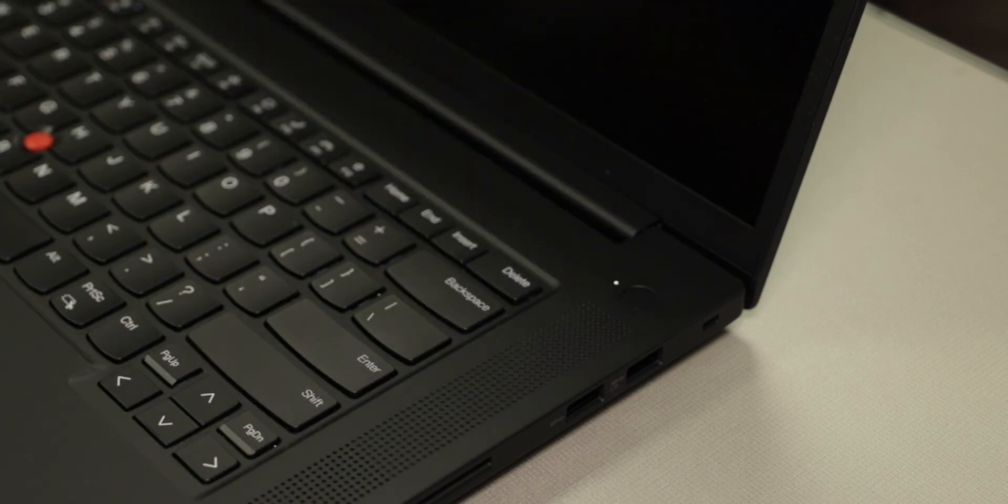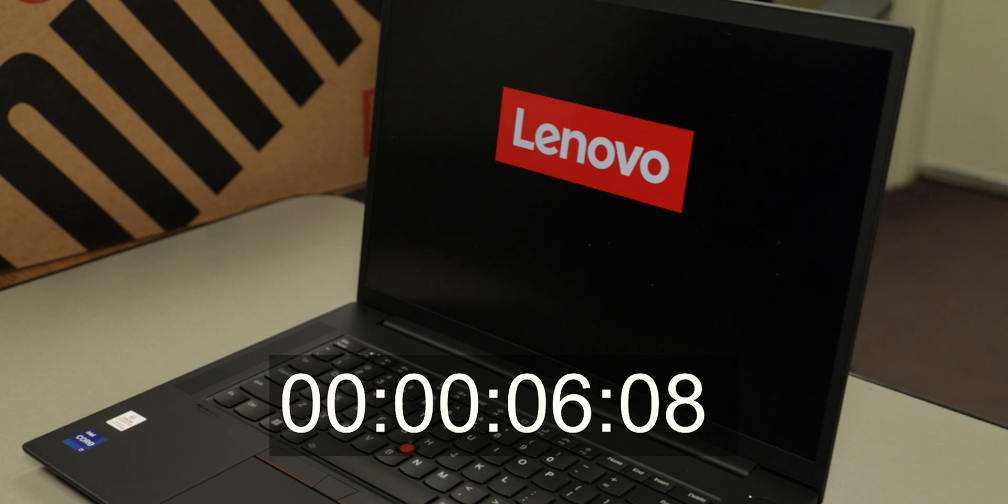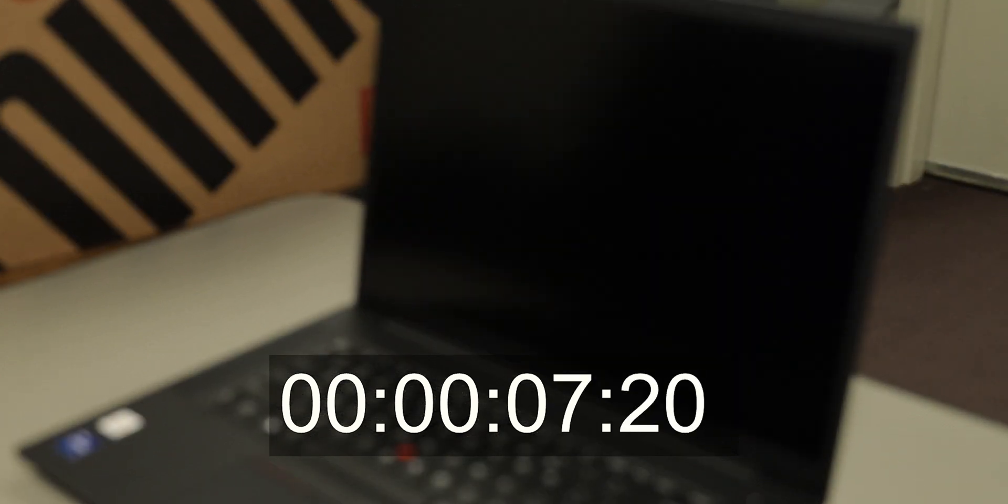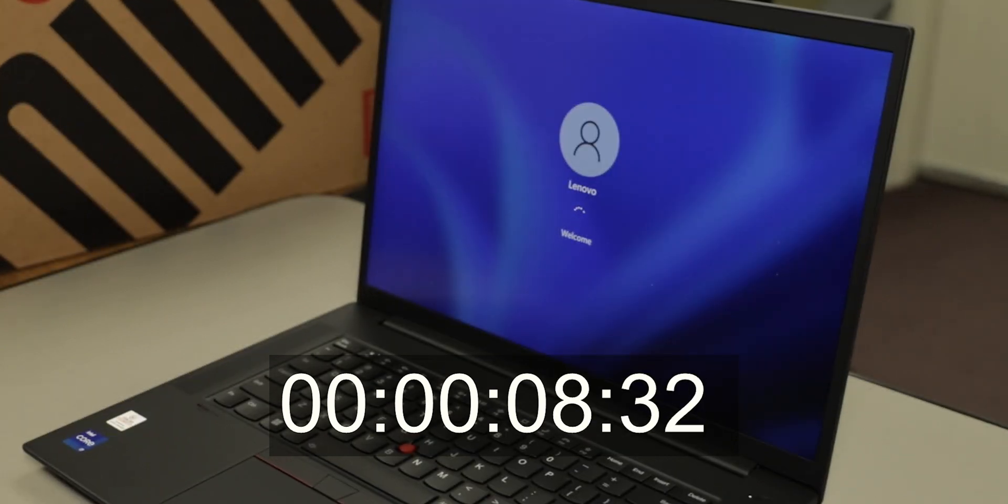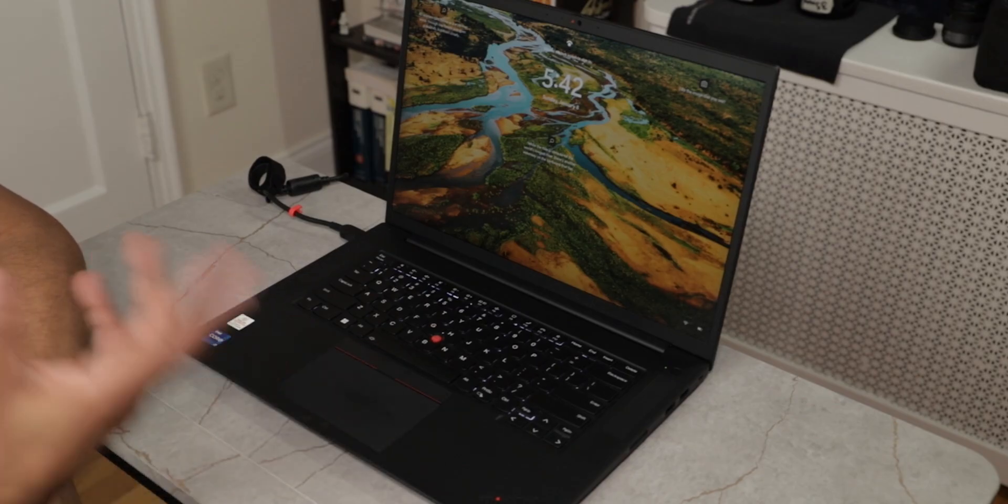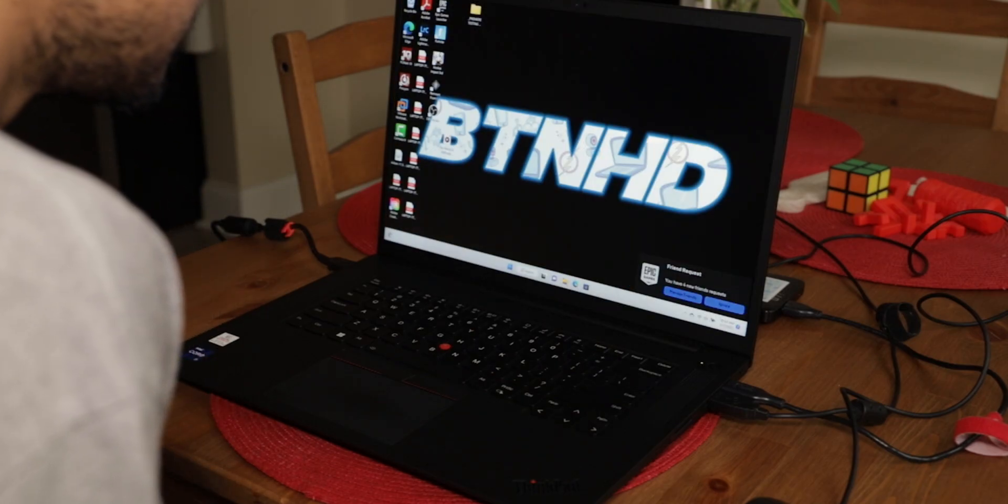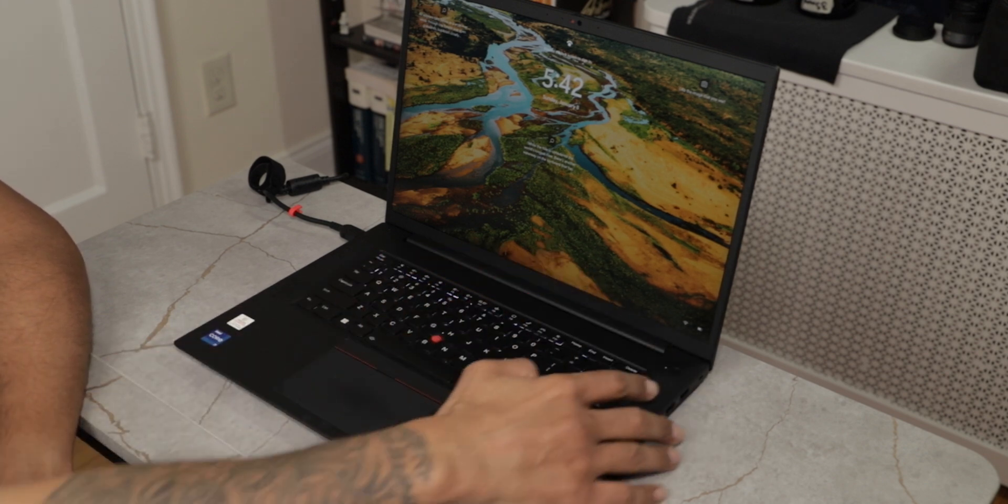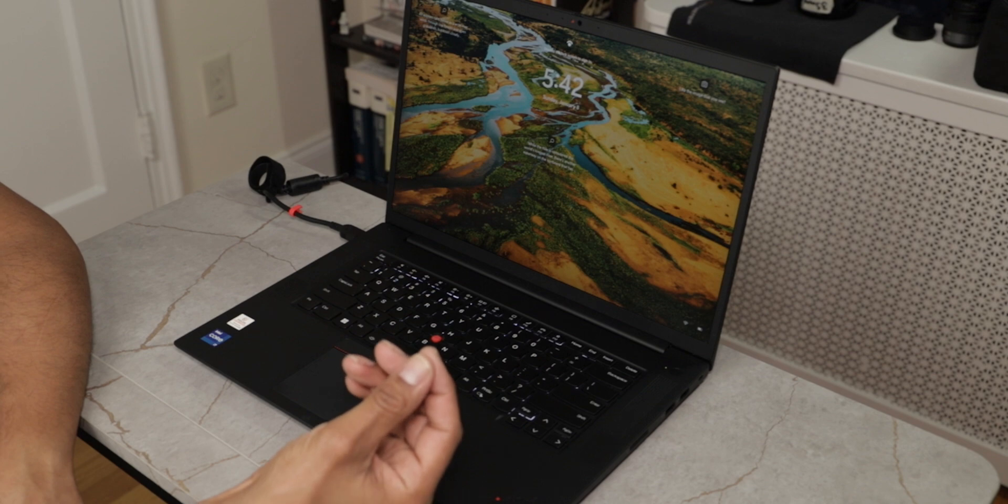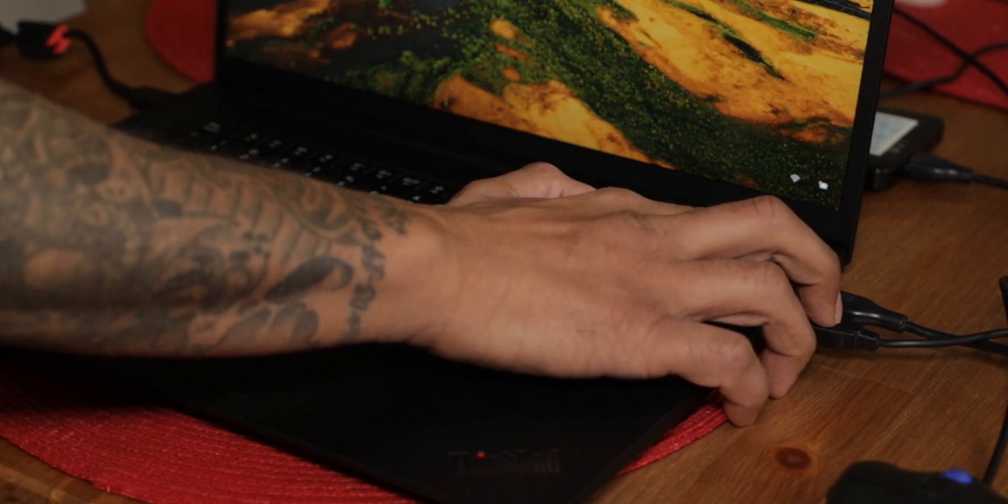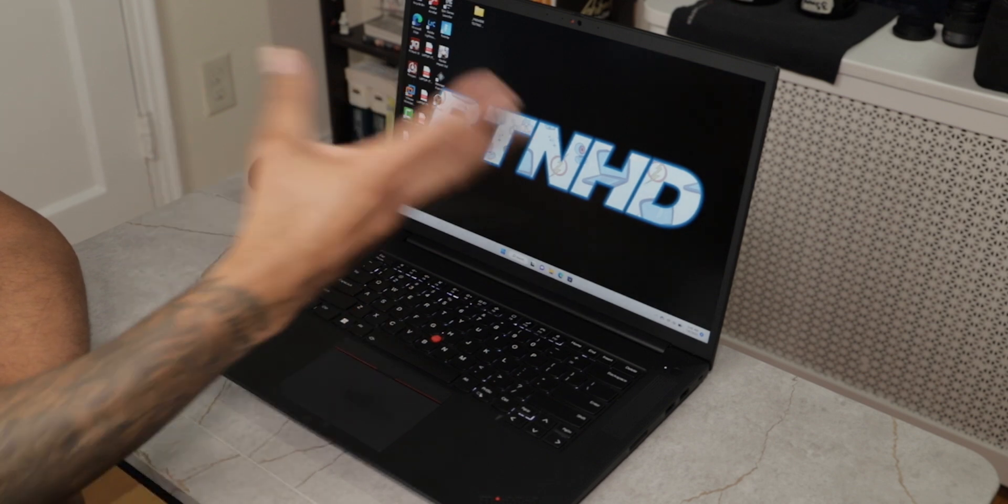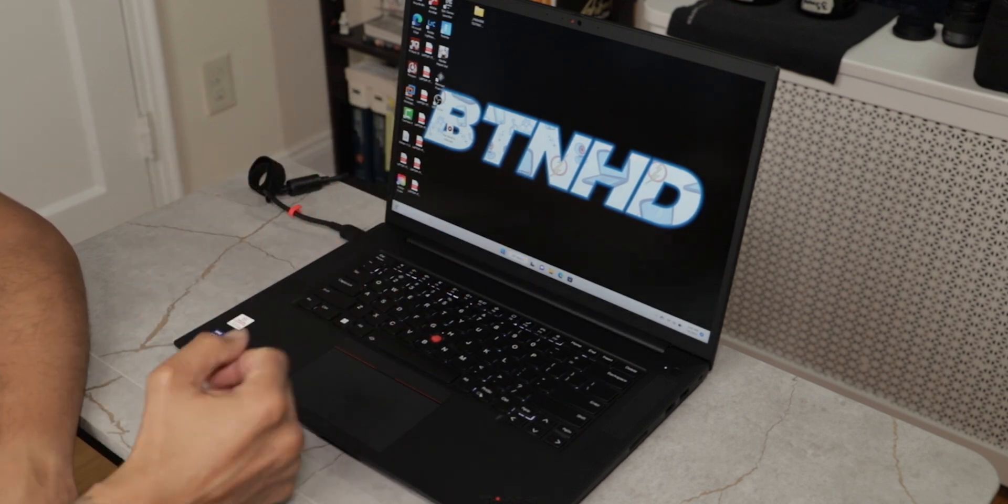Power button is located right here on the right side at the top, we're going to power this guy on. On the X1 Extreme there's different ways to log in. Right now it's looking for my face to log in, or you can use the fingerprint scanner which is actually located and integrated within the power button. And I'm actually going to log in with my finger. You are able to use Windows Hello to log into this machine with no problem.